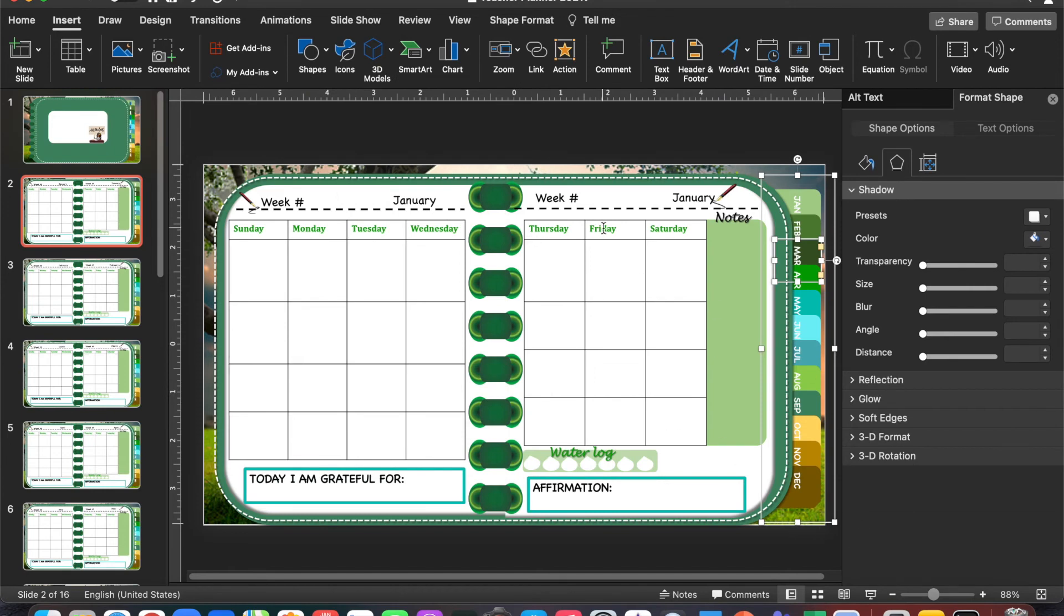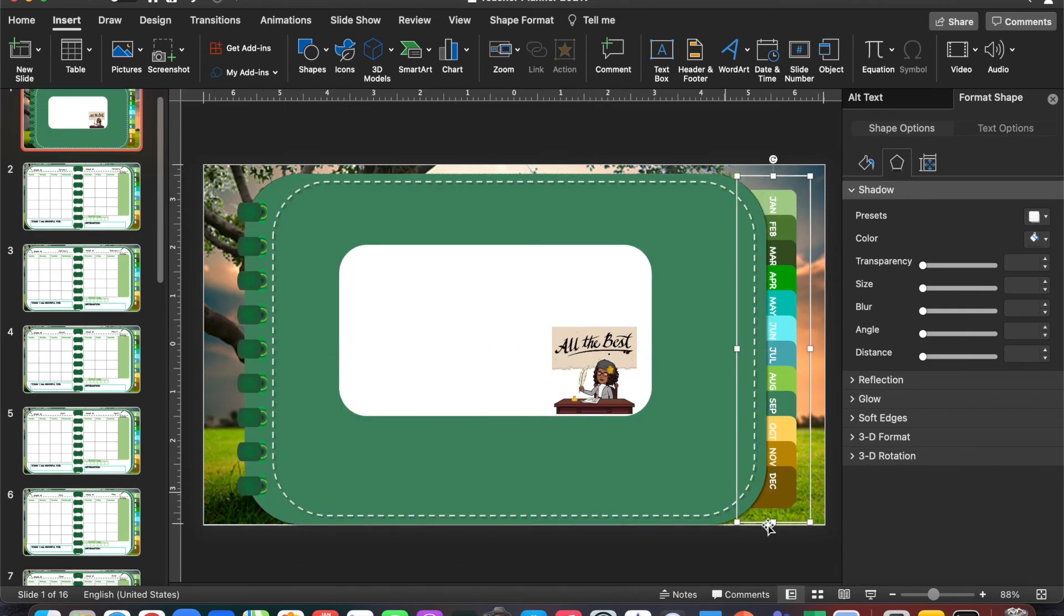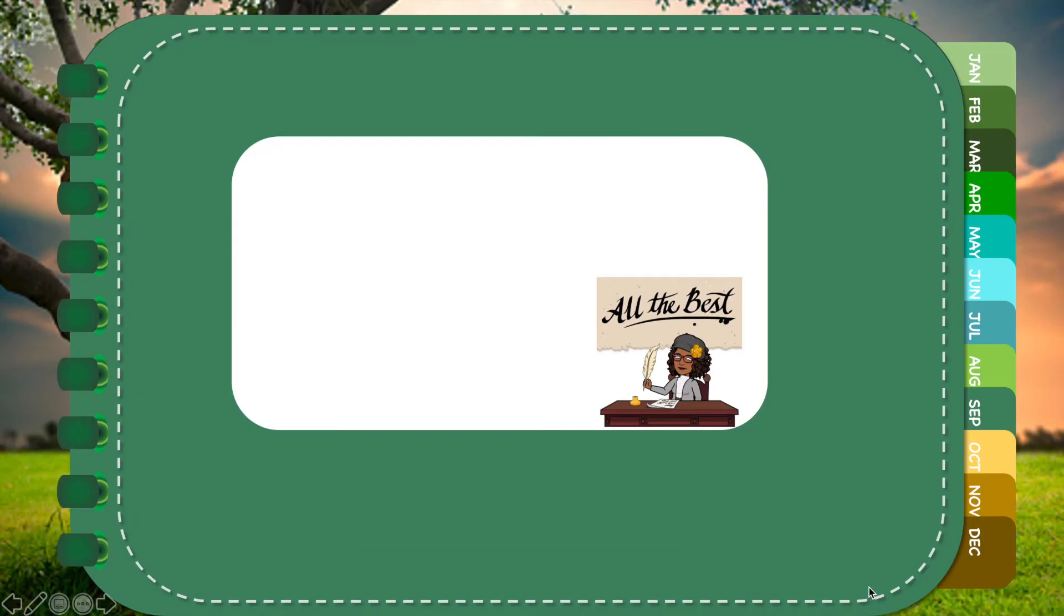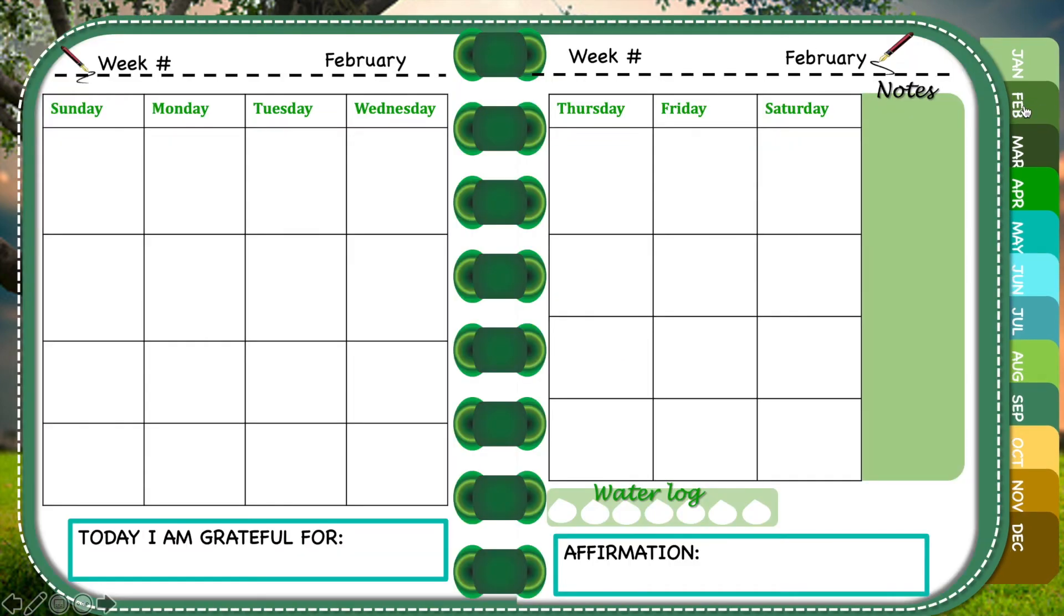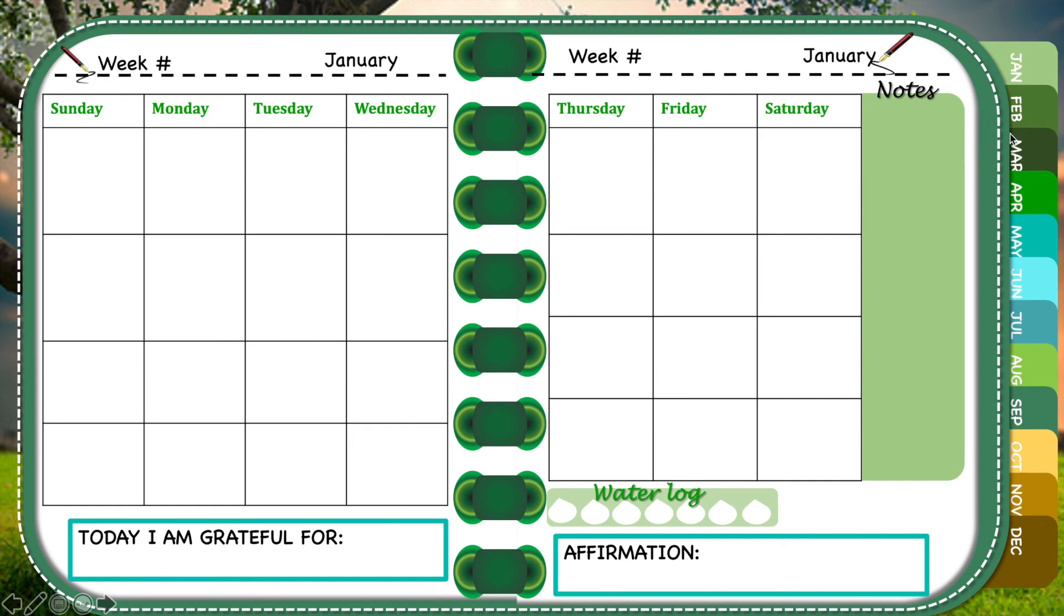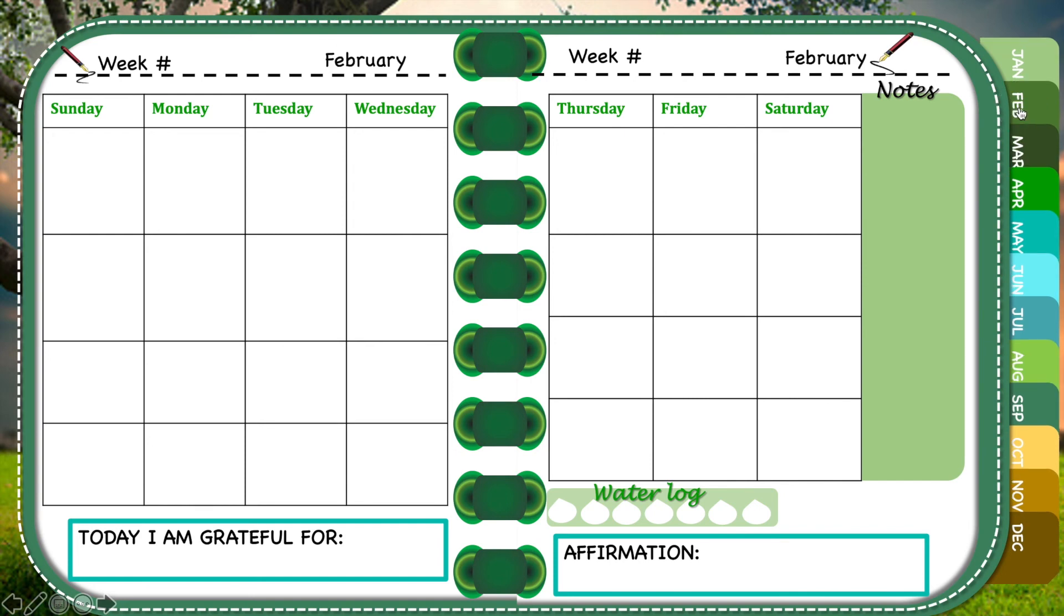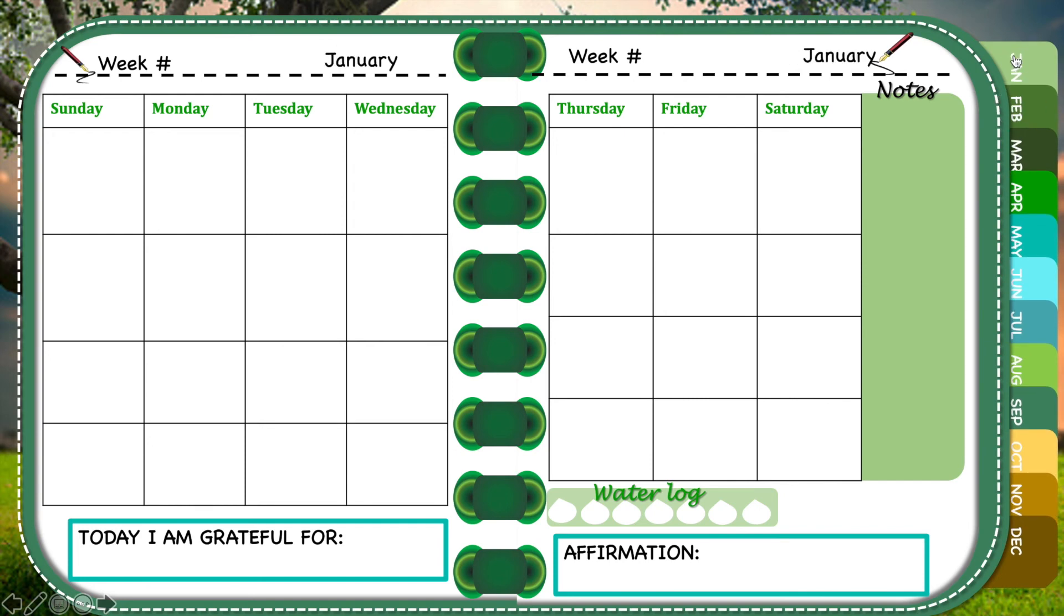Now that I'm done with the hyperlinking, I want to test it to ensure everything is working fine. We're going to go into presentation mode and test January, February, and March. There you have it. That is exactly how you hyperlink slides in PowerPoint using a MacBook Pro or MacBook Air.